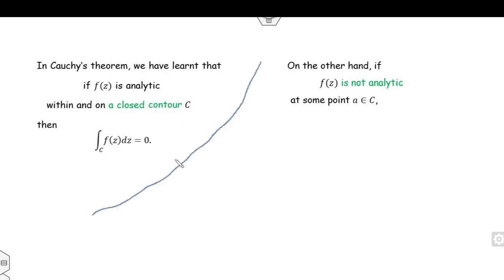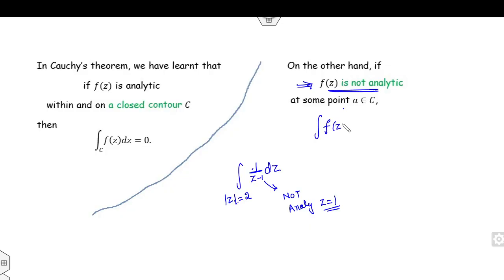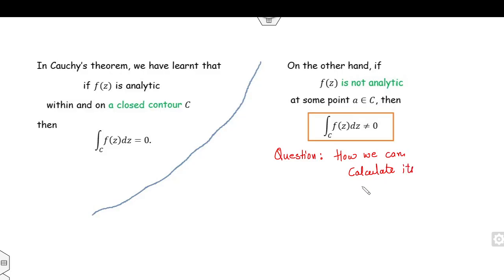Now, what can we say if the function is not analytic at some point? For example, if I take 1/(z−1) and my domain is the circle |z| = 2, then clearly 1/(z−1) is not analytic at z = 1, which lies inside the domain. So if the function is not analytic in the domain, the integral over curve C is non-zero — and how can we calculate its exact value?